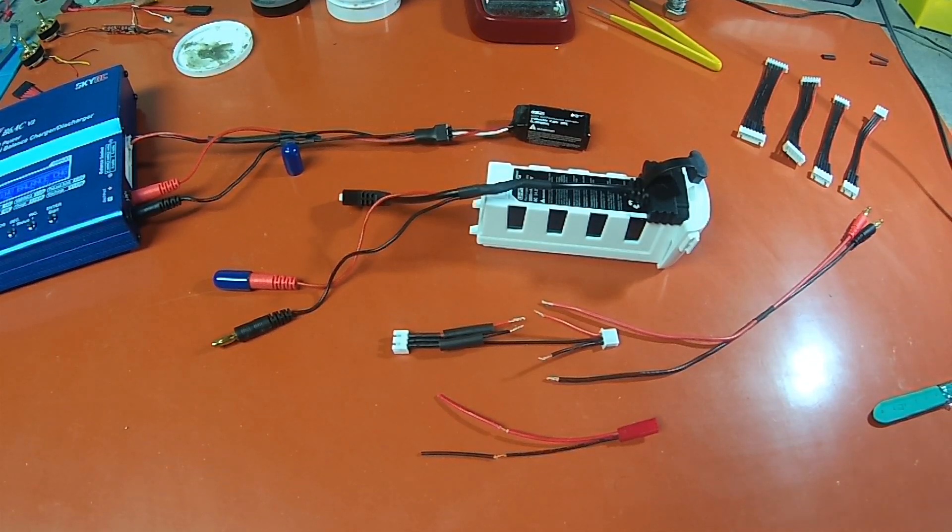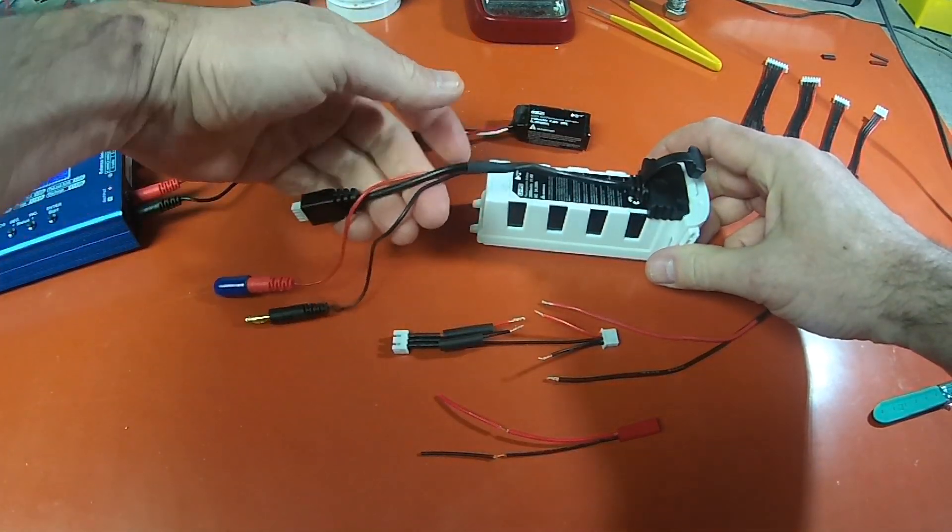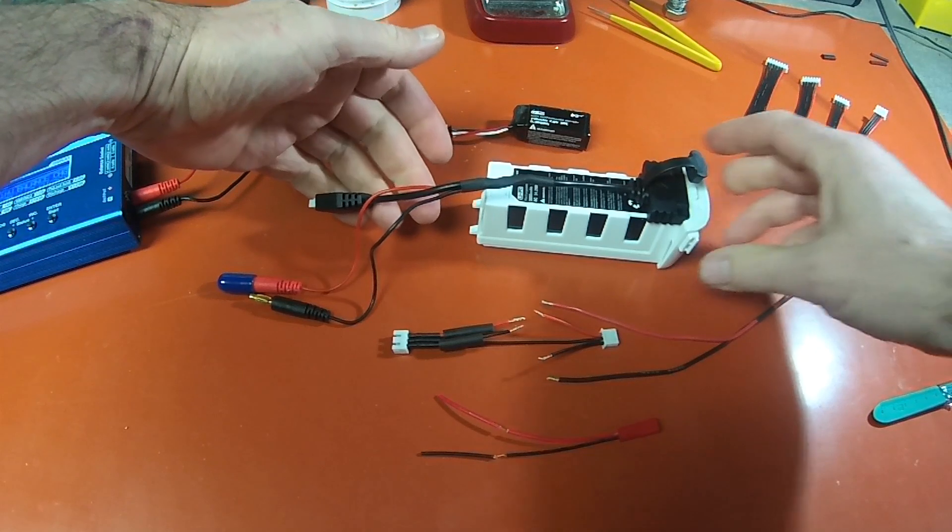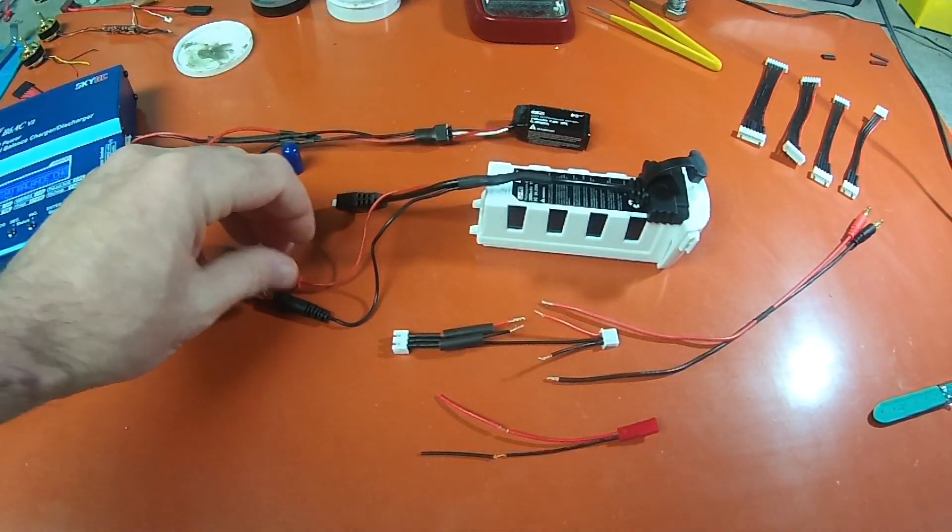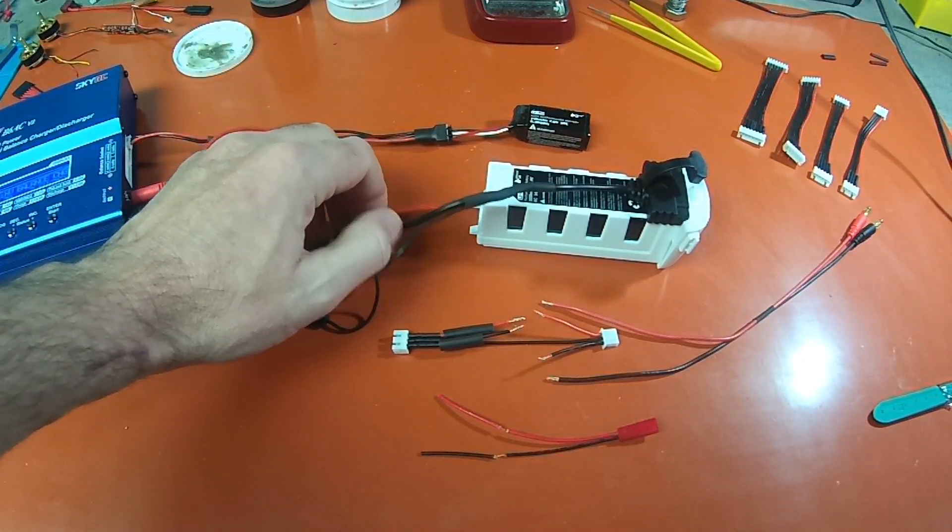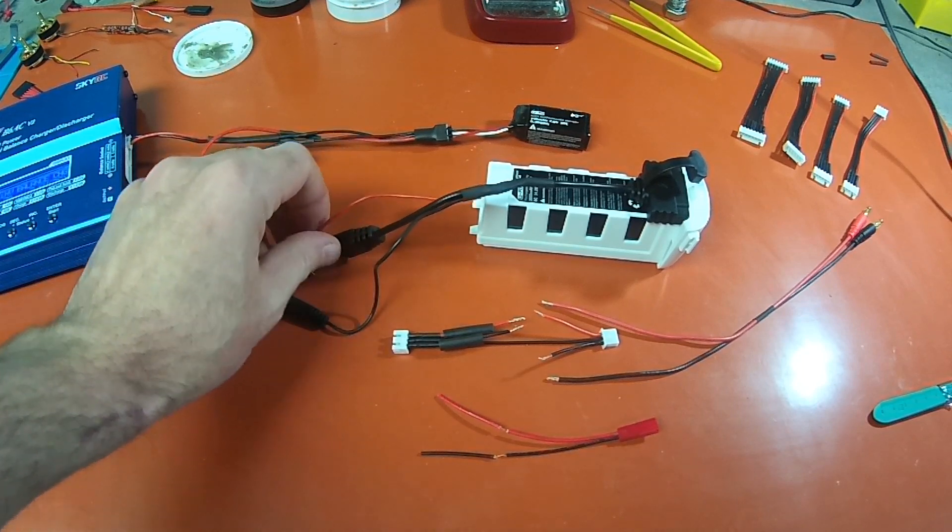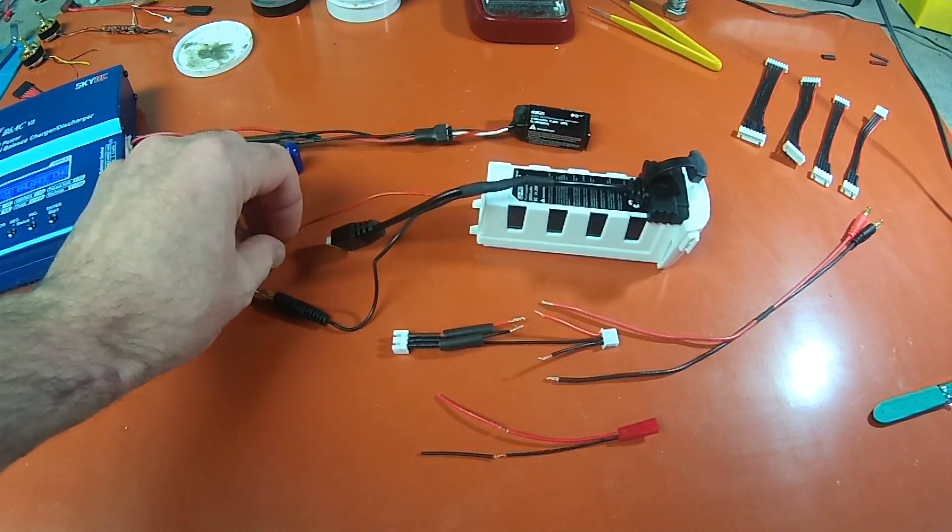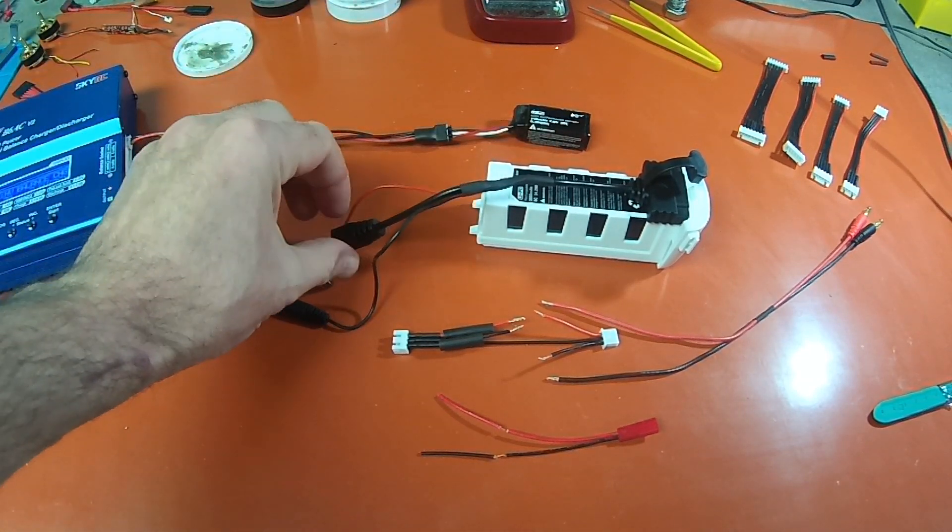Hey guys, today we are going to show you how to basically make a balance cable out of your stock Xeno cable.